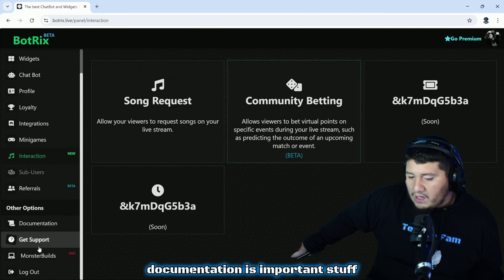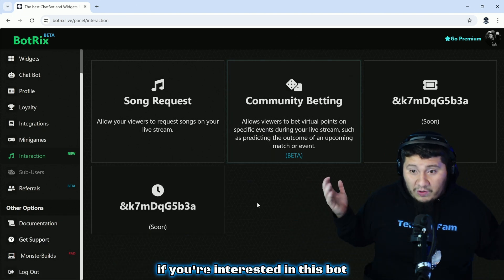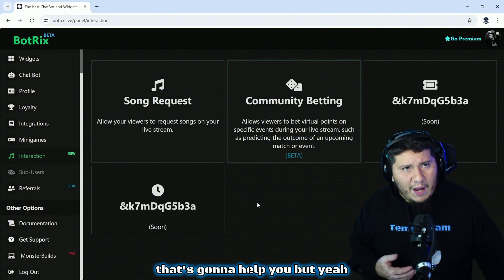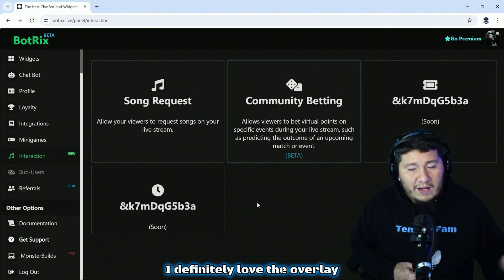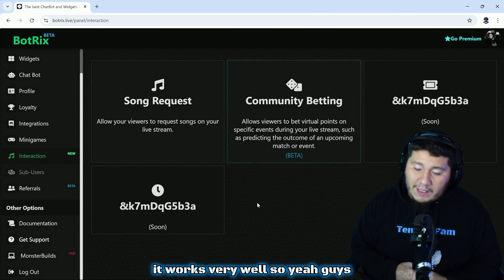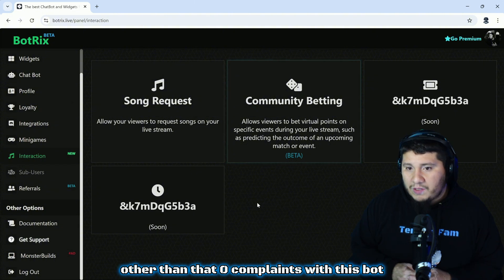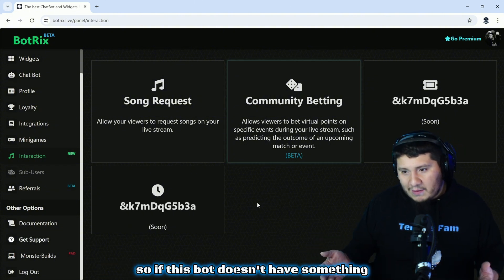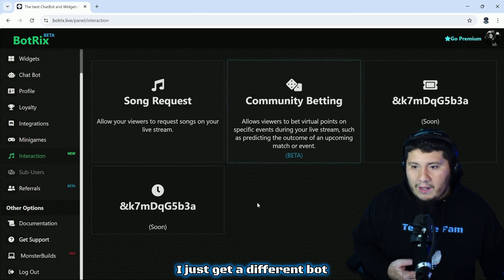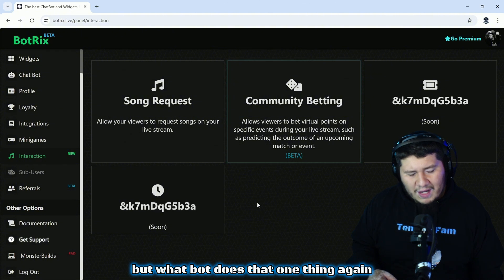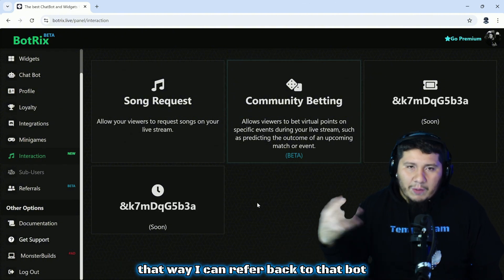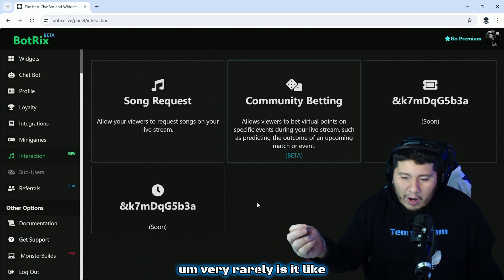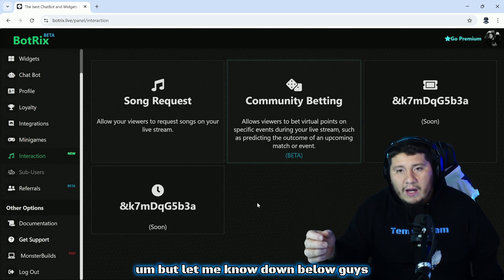That's pretty much it for BotRix. If you're interested in this bot or you've seen something here that's going to help you, yeah I want to use that bot. It's a great bot. I have no problems with it. I definitely love the overlay, I love the integration with Kick, it works very well. Zero complaints with this bot. Again, I'm a guy I use multiple different bots, so if this bot doesn't have something I just get a different bot. I don't mind keeping up with all these things. Sometimes it is confusing, but what bot does that one thing again? But that's why I make sure I name everything in my OBS that way I can refer back to that bot. Very rarely is it like I just totally forget about it and I'm lost.